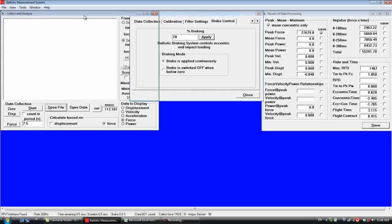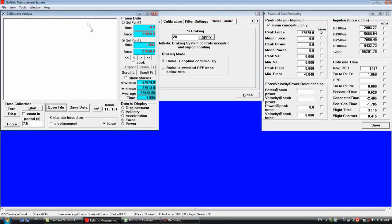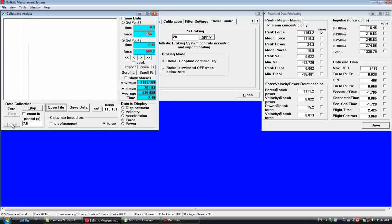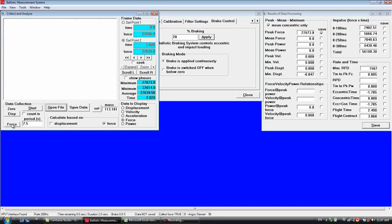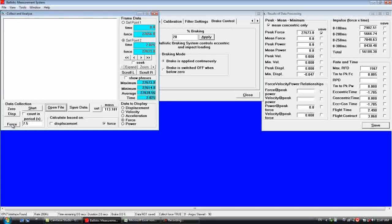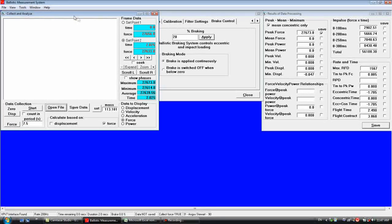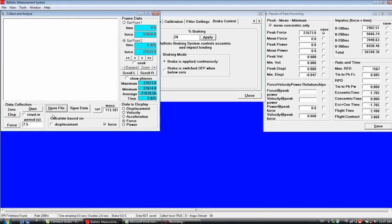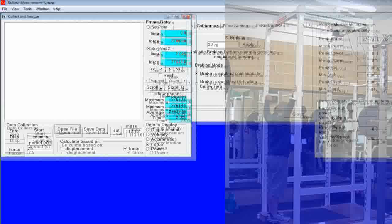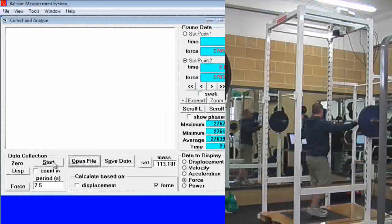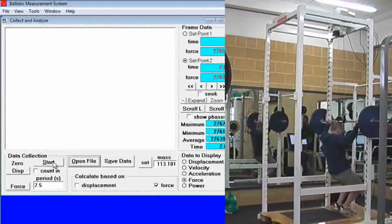Go back to the collect and analyze window. Zero the plate with no mass on it. We can then have the athlete take up the bar and step onto the plate.